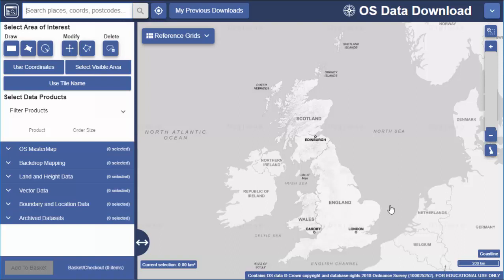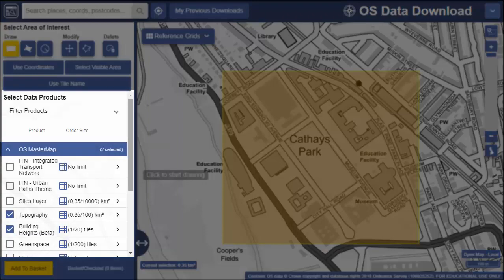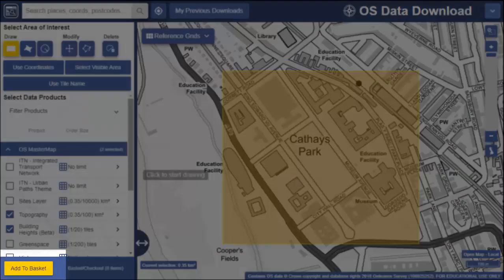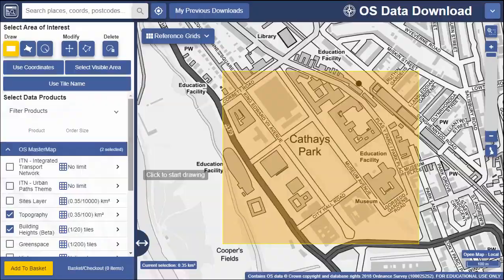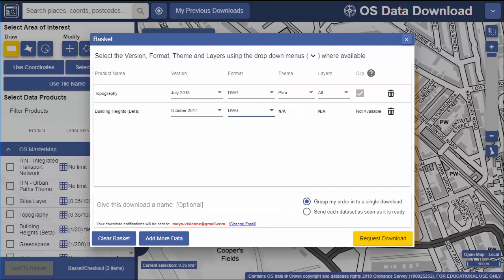After selecting data download you might have to log in. There are five steps involved in ordering data: you select your area of interest, select your map products, add to basket, make your format choice and other options, then request download.